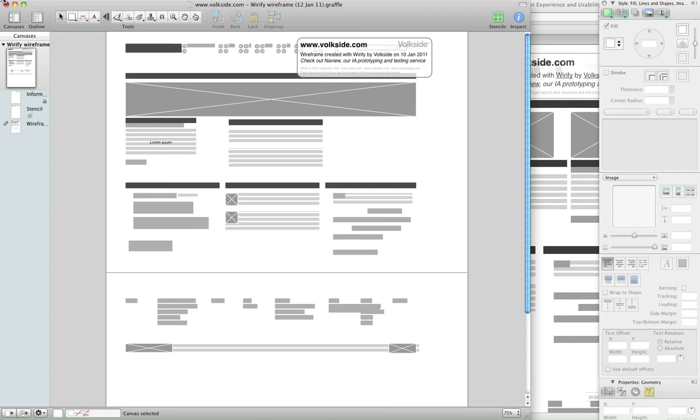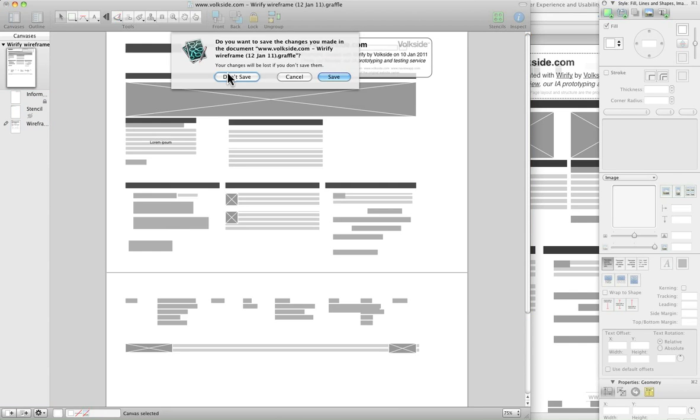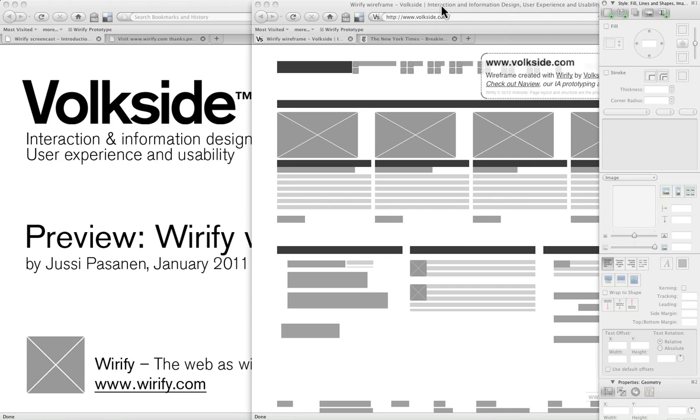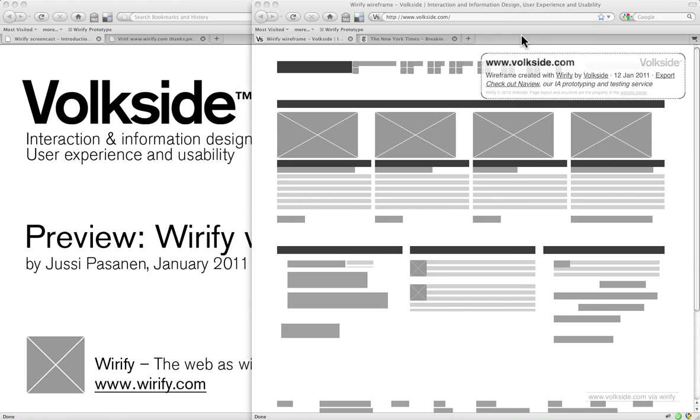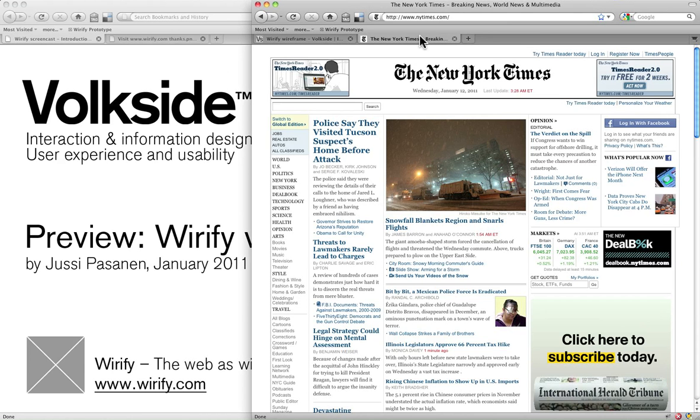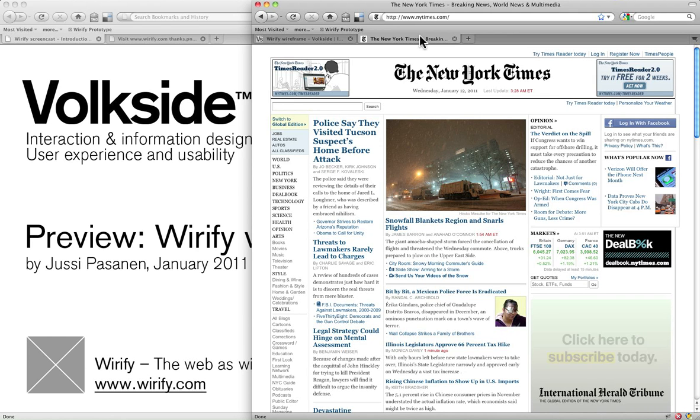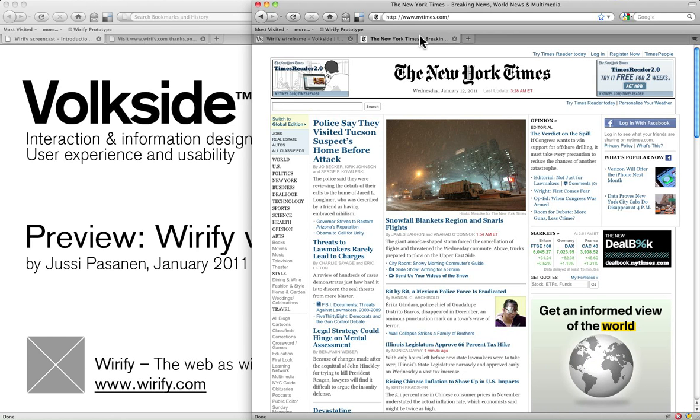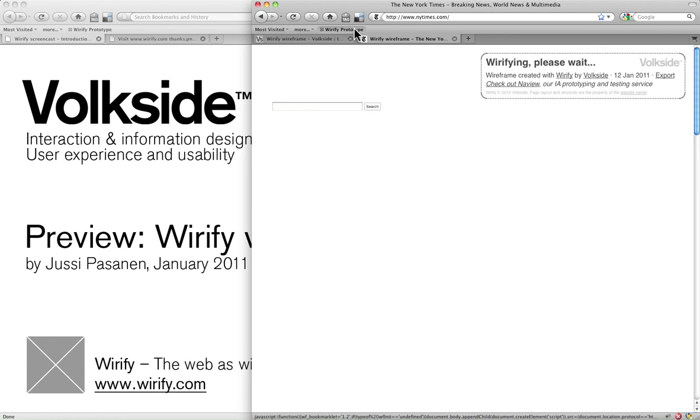So let's have a quick look at another page. I should also point out at this stage that this is actually a live preview. These are not pre-generated wireframes and exported files by any means, so it's all done on our local servers here.